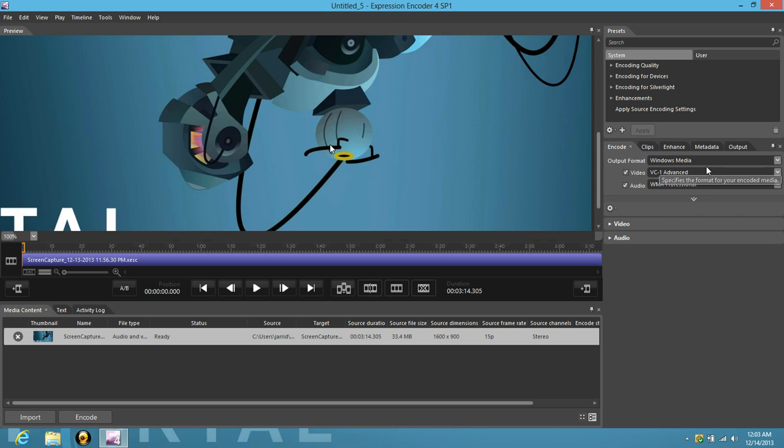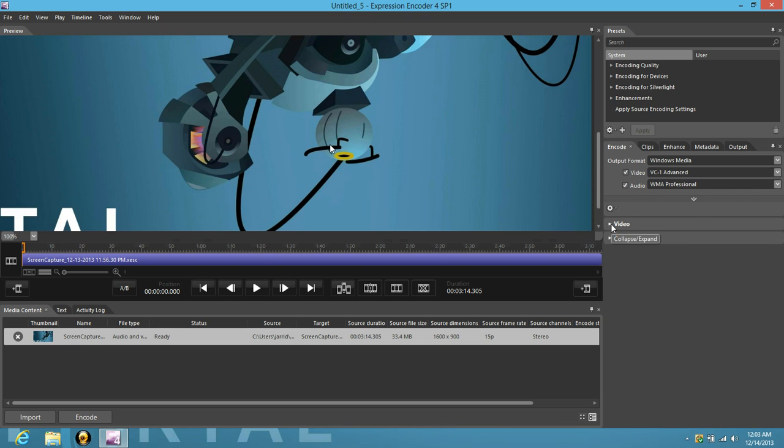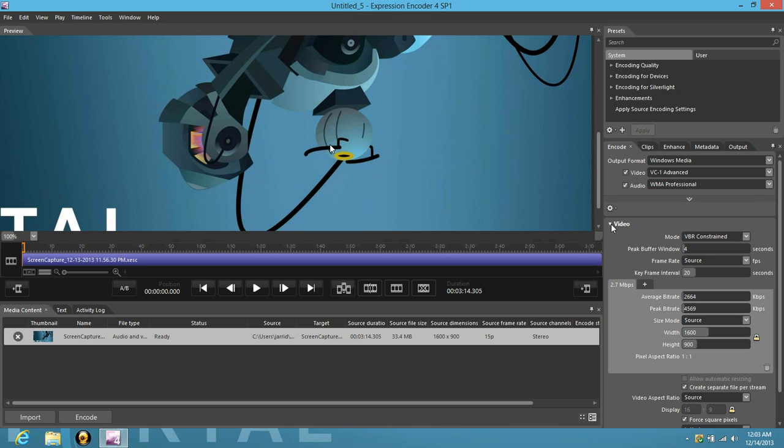You can leave all of the stuff, the video output format, the same video, audio, leave that the same. Then go down to video.